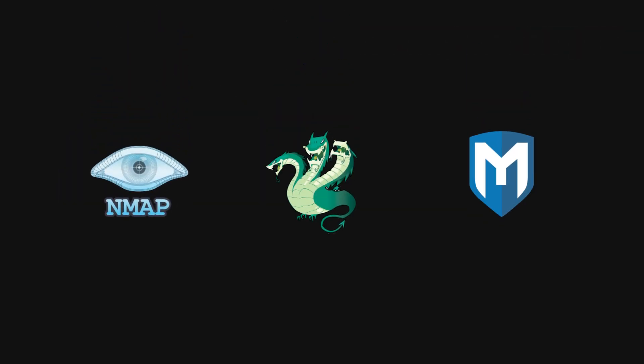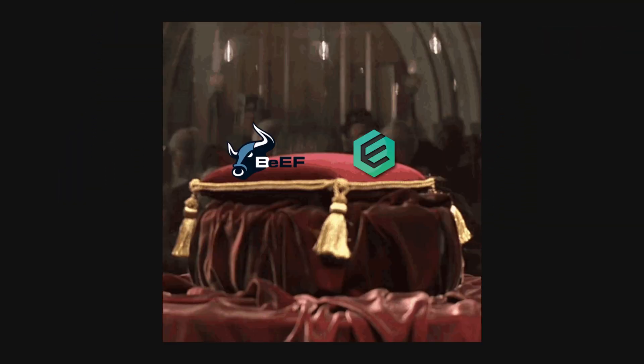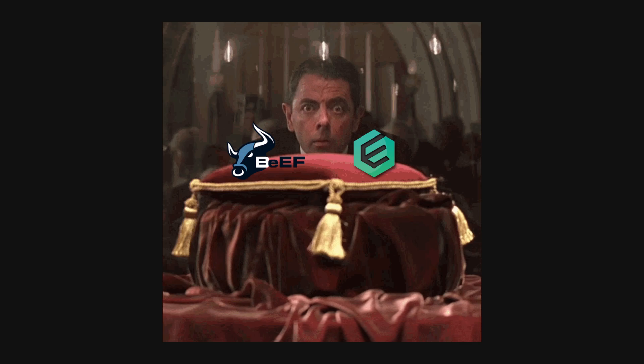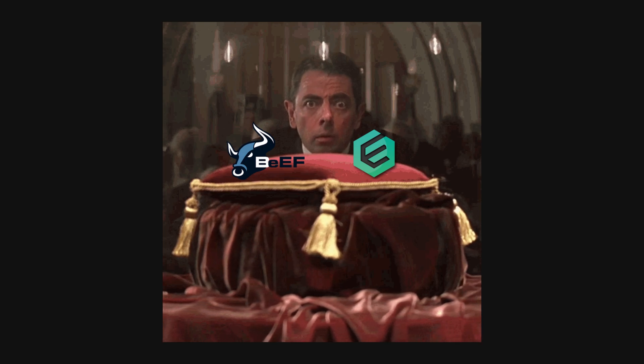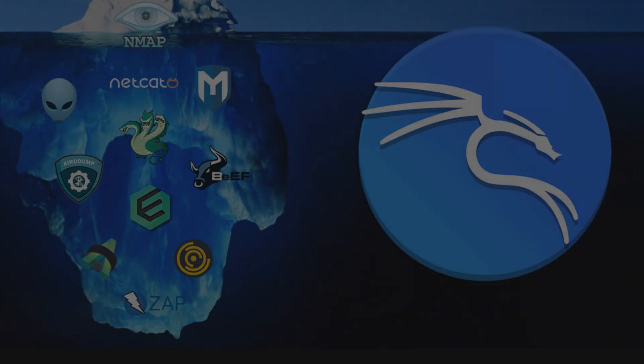Kali Linux is the goat when it comes to hacking. While most know the popular tools, in this video we'll explore the hidden gems. Let's dive into...